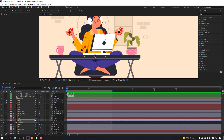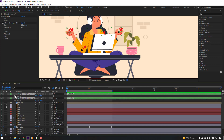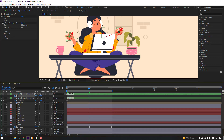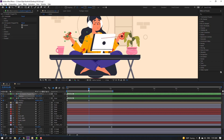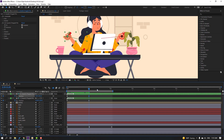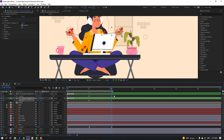Select the hand controllers, press P for position, set a new keyframe. Go to the center keyframe, move this hand down and the other hand down, move one to the right and the other to the left. Go to the last keyframe, select the first keyframe, Ctrl+C, Ctrl+V on both controllers for loop animation.